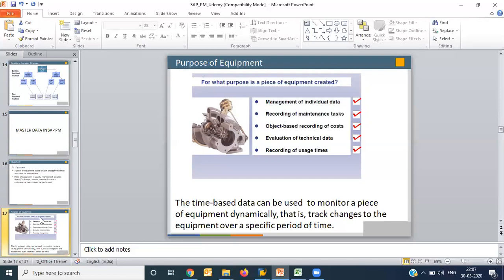You can record the maintenance tasks which you are going to perform in future. When you install equipment, every equipment needs periodic maintenance. During your periodic maintenance, what type of tasks you have performed - whether like in case of a pump, whether you have changed its oil seal or not, whether the impeller or bearing is making any sound or not, whether the temperature of bearing is okay or not. These all are different tasks which you can record and on the basis of these tasks.